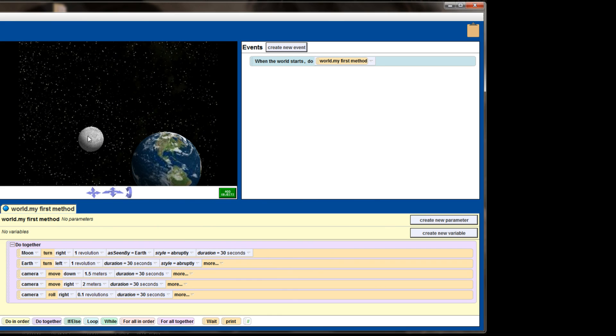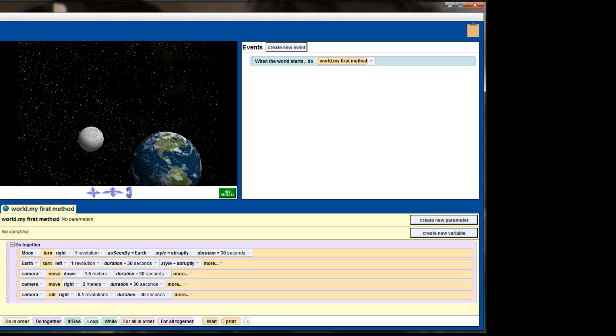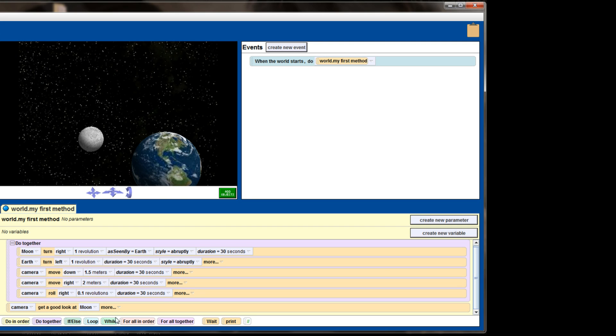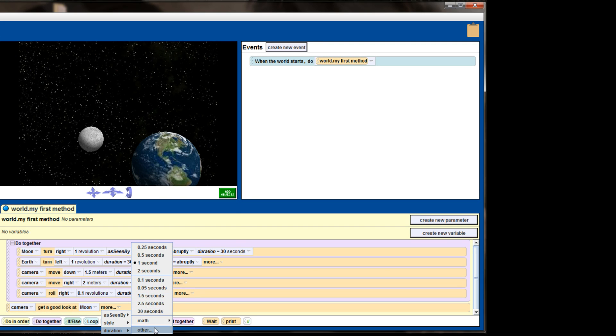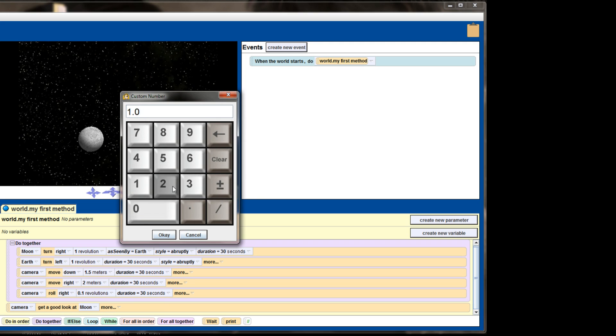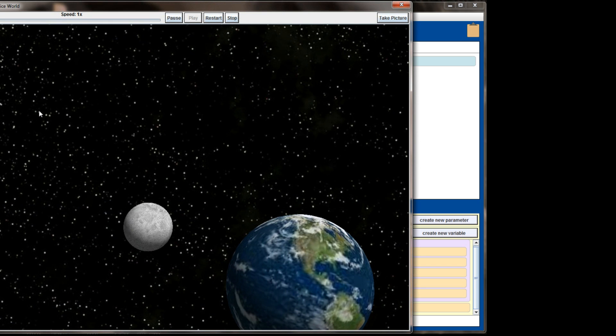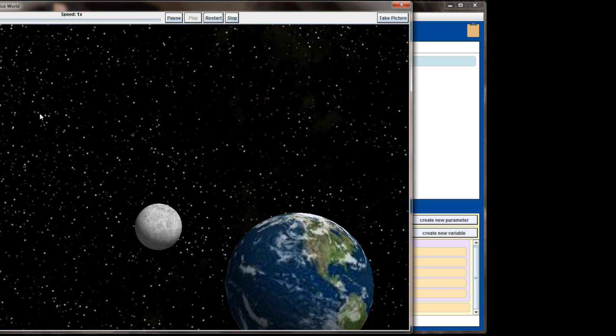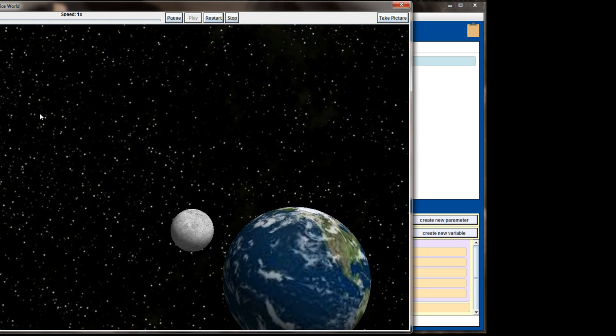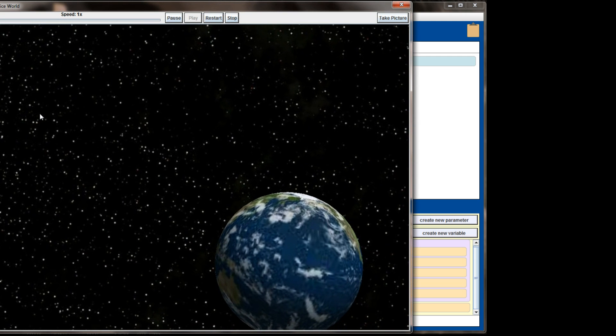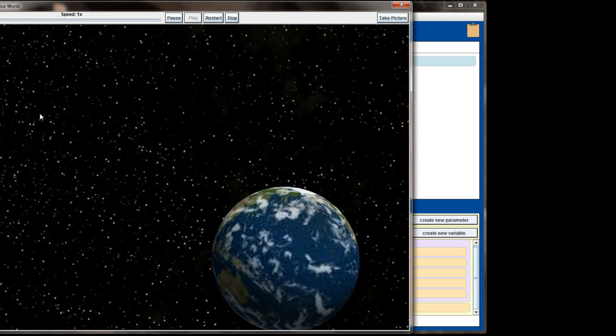And when we end our animation, maybe we even want to get a zoom in on the moon. One of the things that you get with the camera that you don't get with some of the other objects and their methods, if you have the camera selected, you'll have a get a good look at method that you can run. And this will zoom the camera in pretty closely to the object that you select. So after the animation is done running, let's tell the camera to get a good look at the moon. And we'll do this as a duration of about 20 seconds.